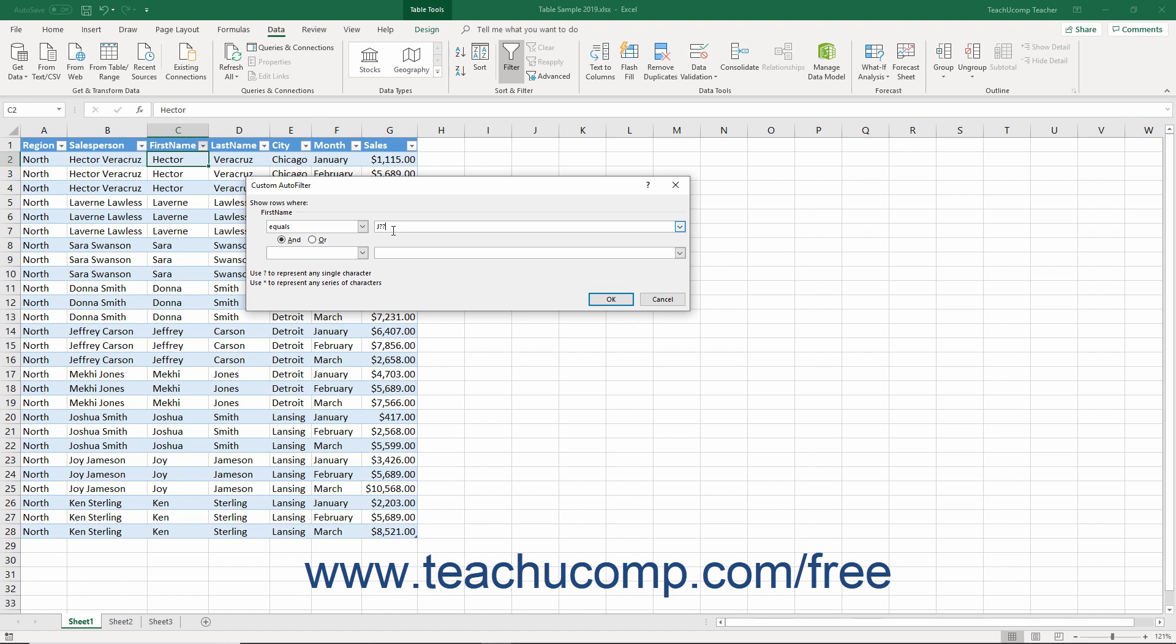You can also specify a second filter criteria as you create the first if you wish. To do this, create the first criteria, and then select either the AND or OR option buttons in the middle of the custom auto filter dialog box to connect the two conditions you create.